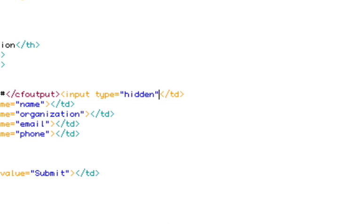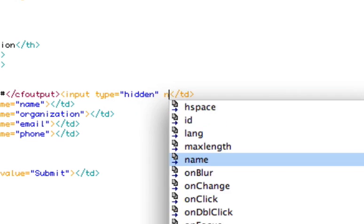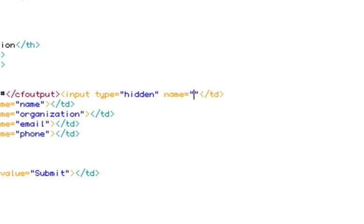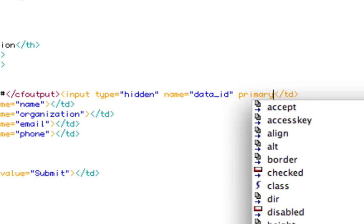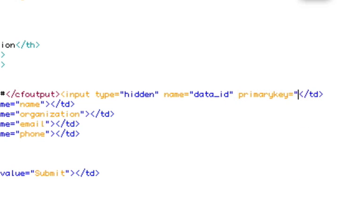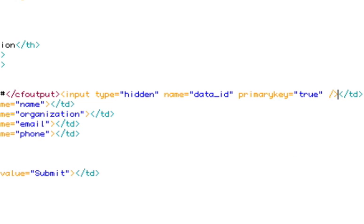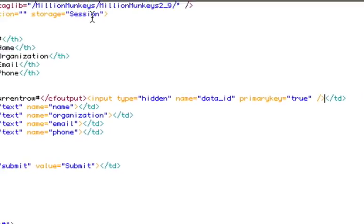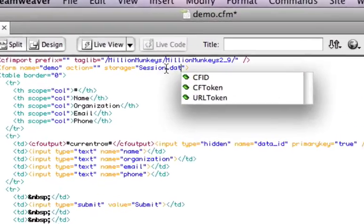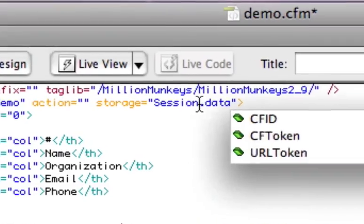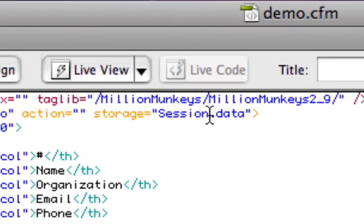We do expose these to you so that you can make use of them. And I'm also going to add a hidden field here. This is going to be the primary key, and you'll see I'm adding a primary key attribute. This attribute is specific to Million Monkeys and is not standard on an input tag. And it's what tells Million Monkeys that this is a list of data. And this field is going to tell us which record belongs to which.